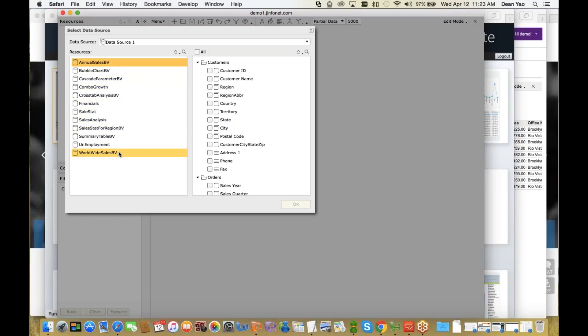And here you're seeing these are called business views, Worldwide Sales BV. That's what the BV stands for. A business view is a metadata layer that abstracts all the complexity in the data source or database and exposes something much simpler to the end user.